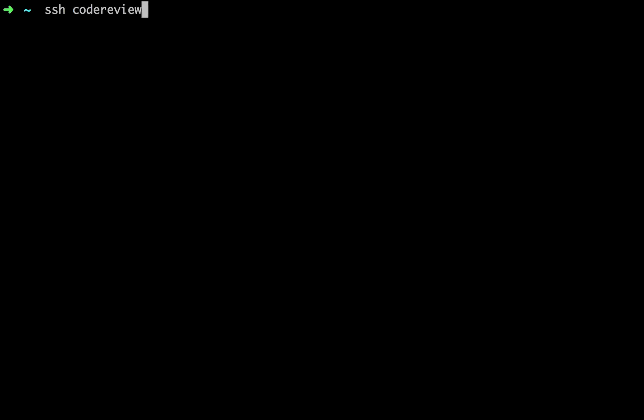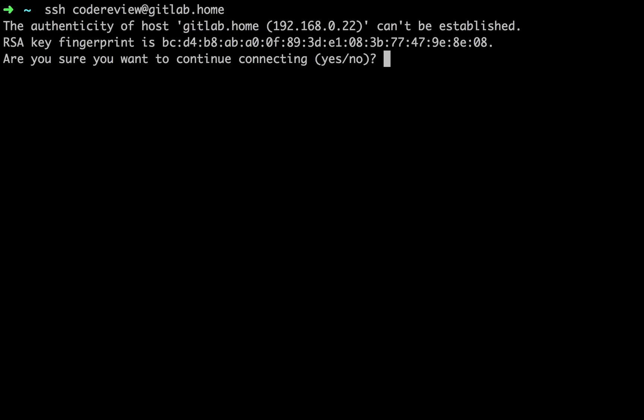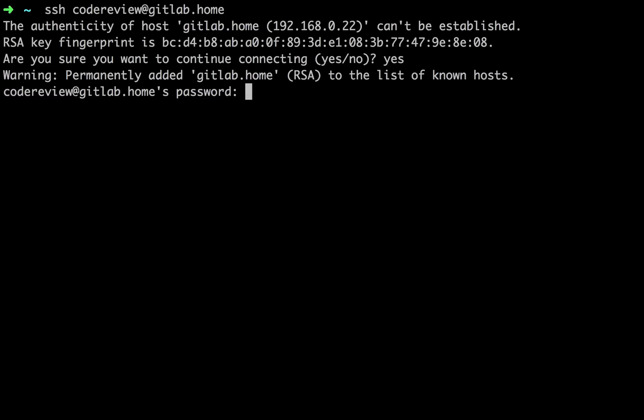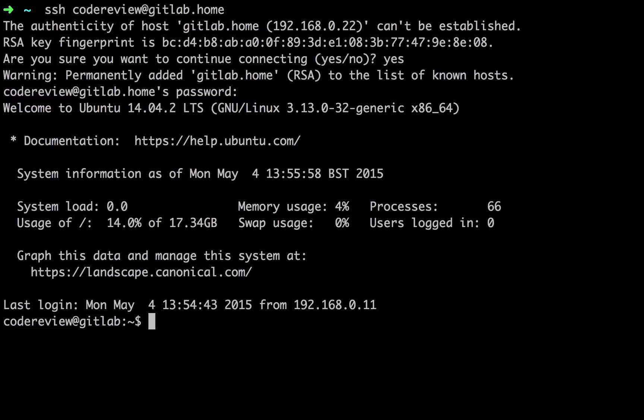the idea of having a continuous integration server is when the code is pushed up, the tests are automatically run in the background and the developer doesn't really need to think about it.